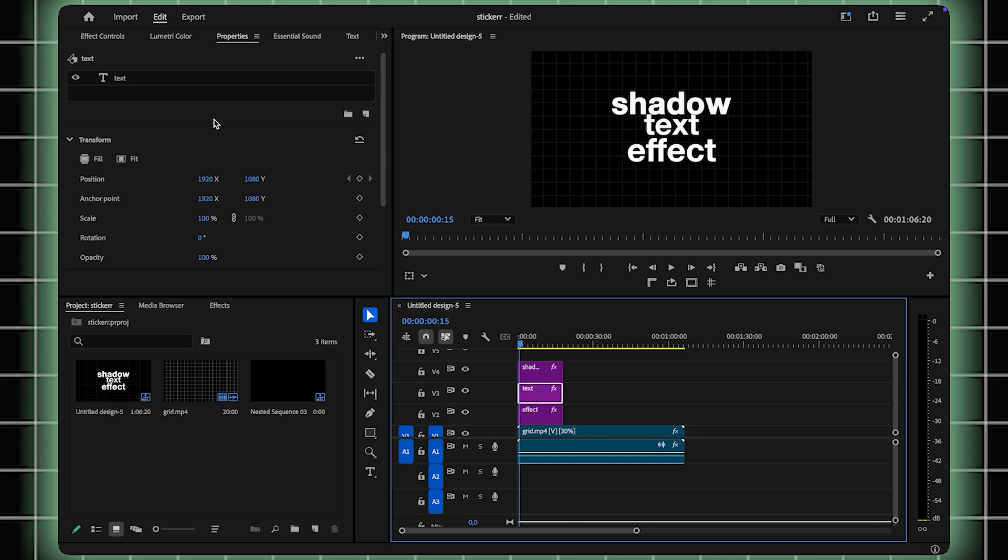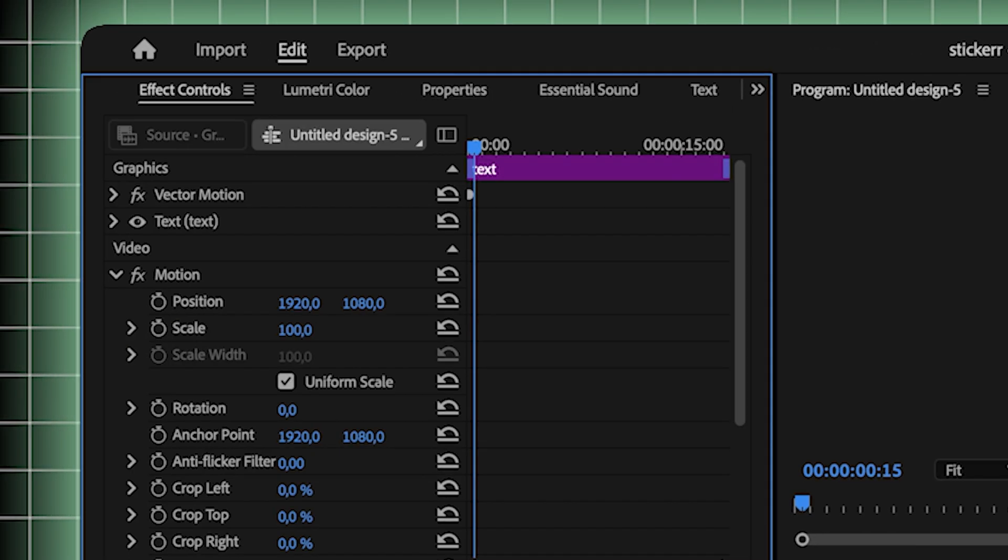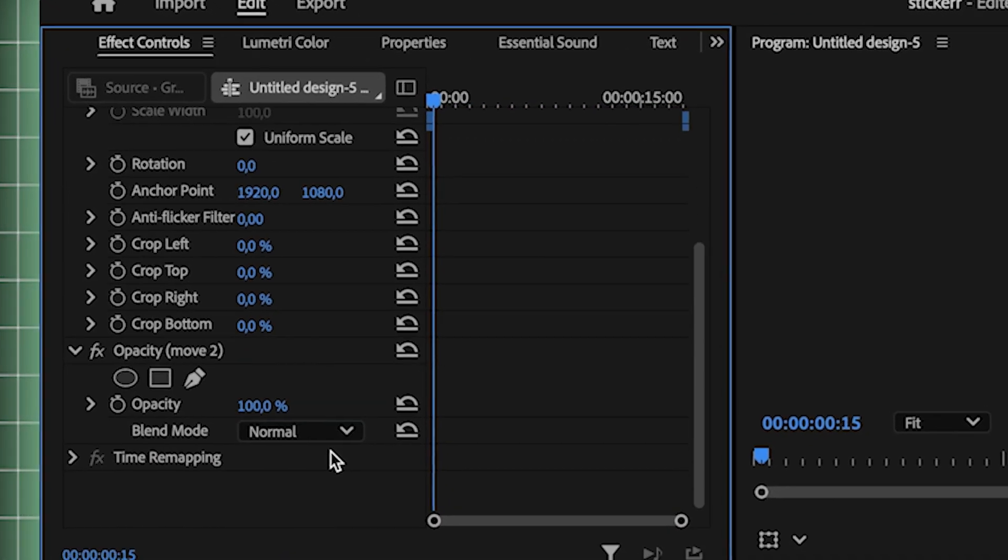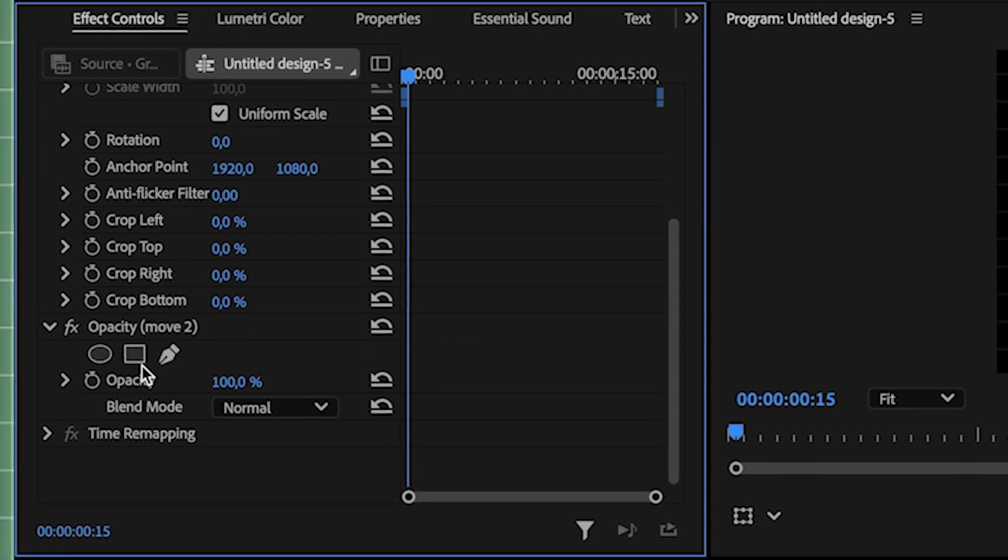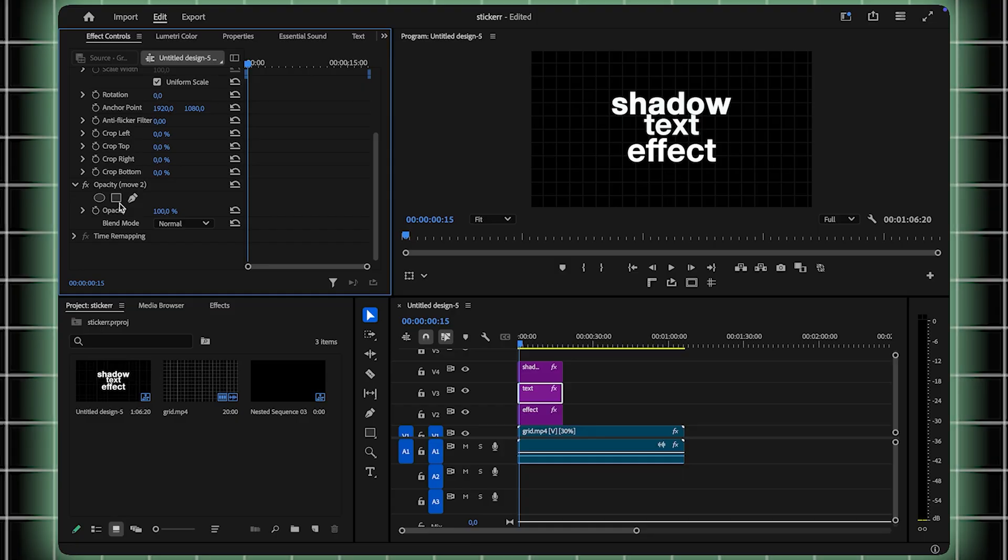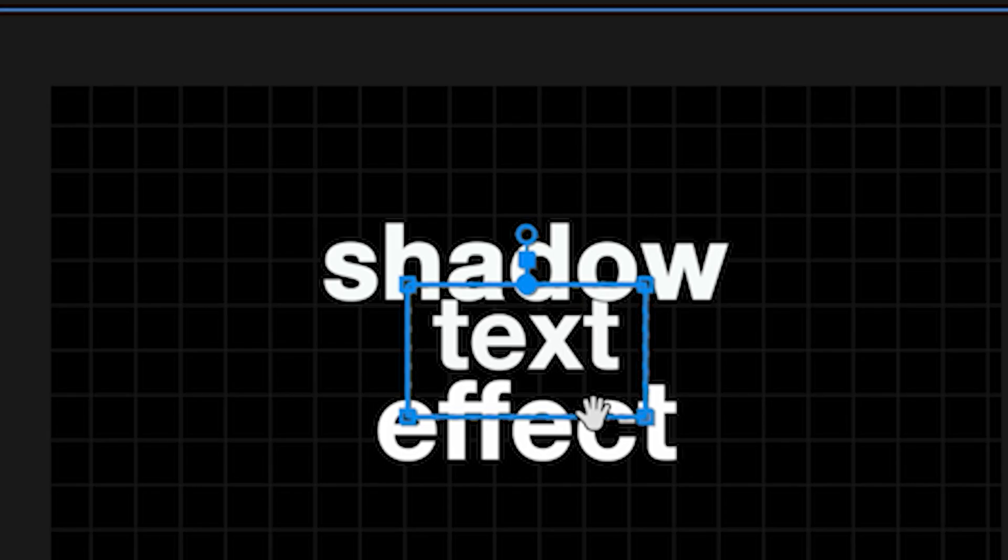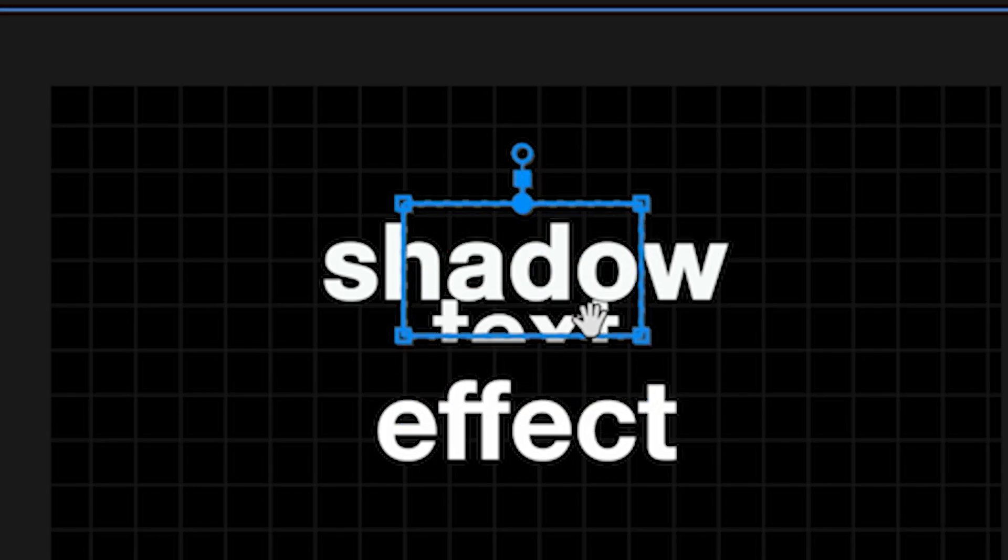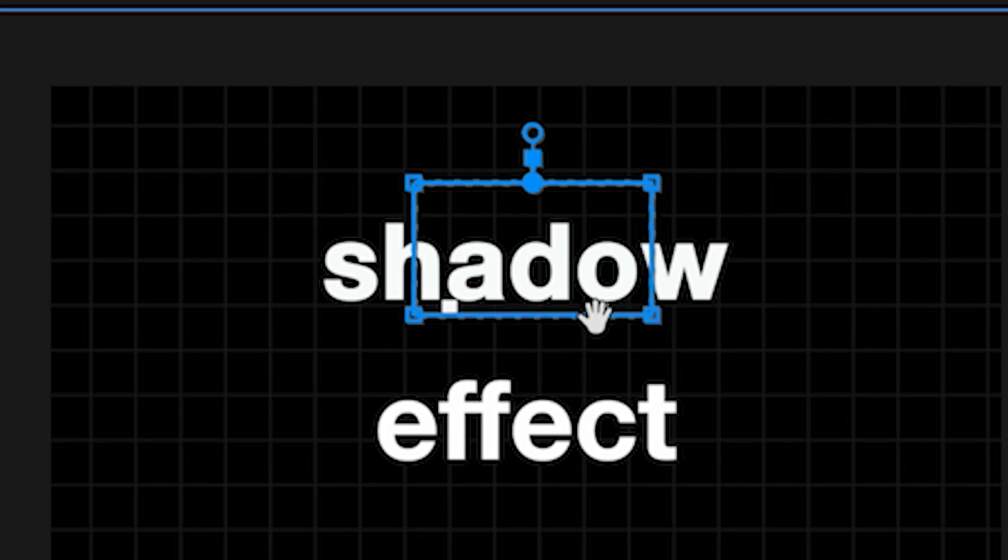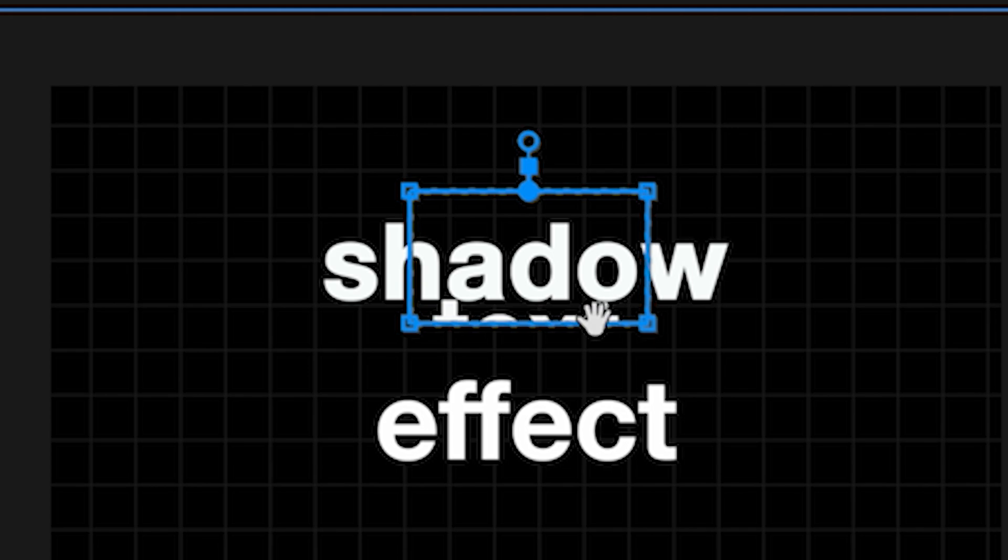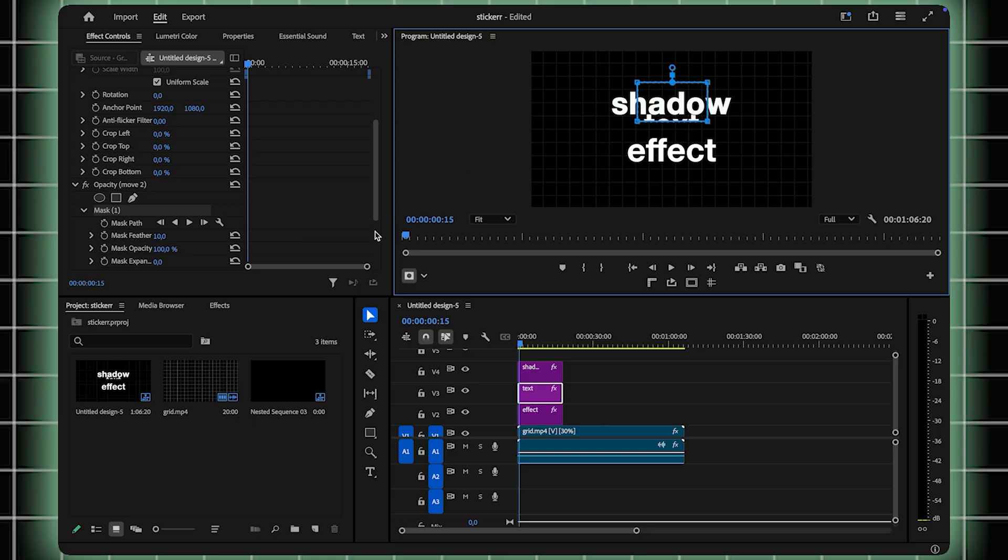Under the Effects Controls panel, position the mask so it covers only the section where this text overlaps with the one below it. Adjust it carefully for precise alignment.